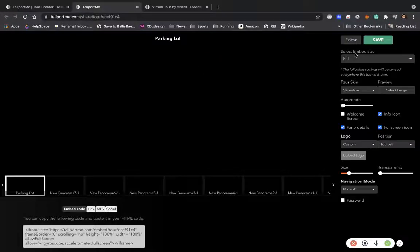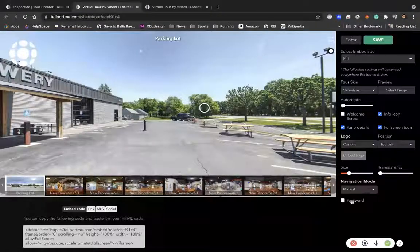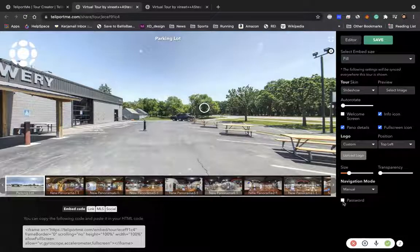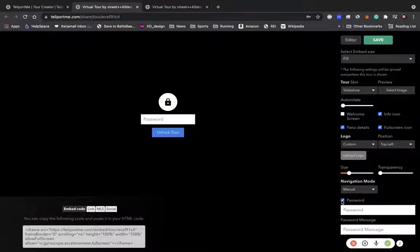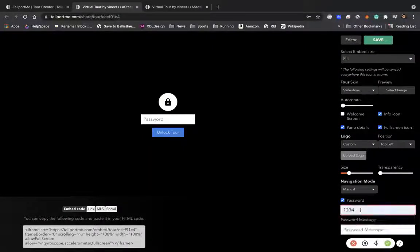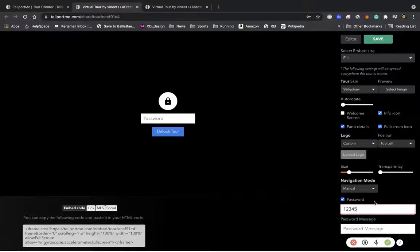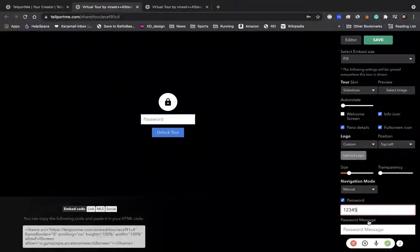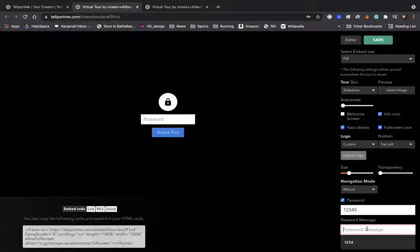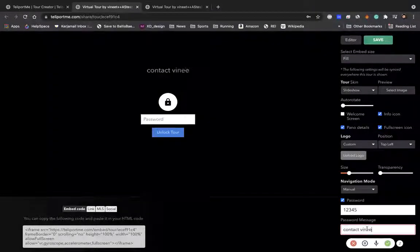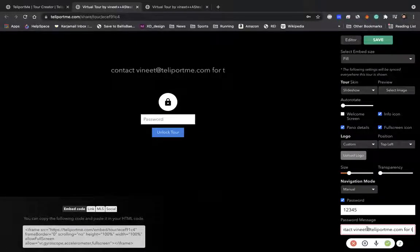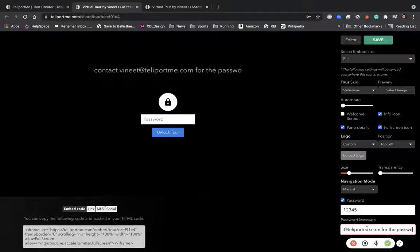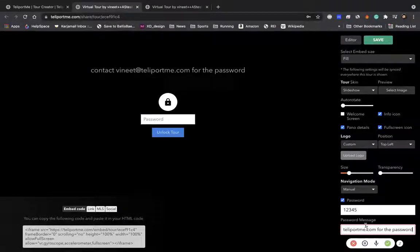And in the share option you will have an option that says password right here. You put that in and then you select your password. In this case I'm just using 1-2-3-4-5. And then a password message, so this basically is simple as contact vineet@teleportme.com for the password. Right, and then you save it.